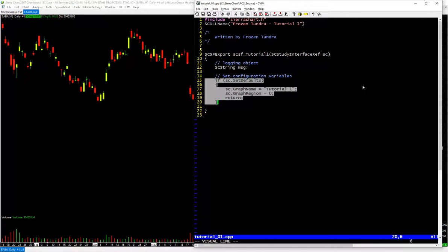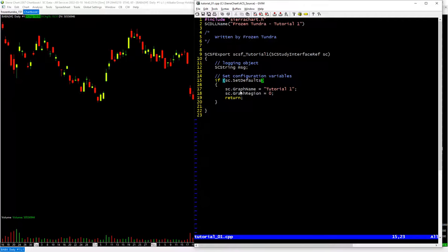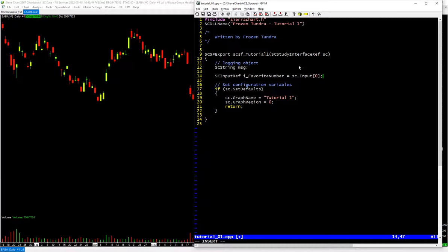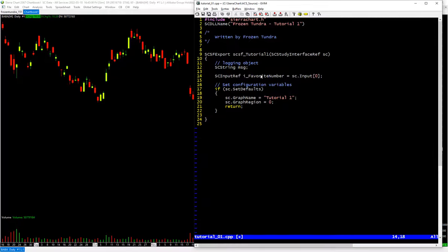This code block is where you set your defaults. When you add this study to a chart, these defaults get set at the very beginning — this code is only run when you're adding a study to a chart. For example, if you wanted to add an input so a user could set a setting for this study, let's say I want to add an input called 'favorite number', I'll call that sc_input at index zero. Zero-based indexes are used here.